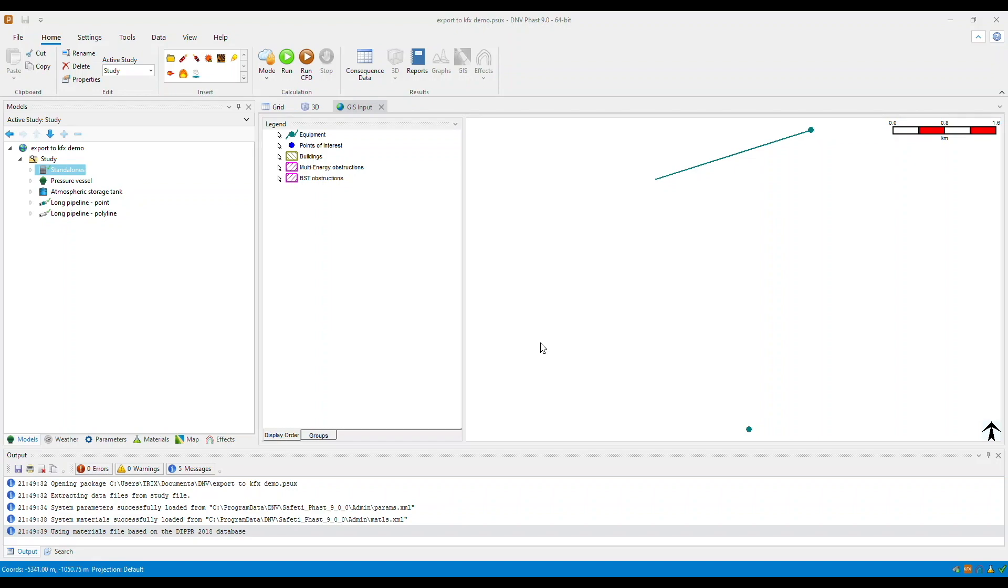This is a very useful feature, especially for those who would like to take their modeling to the next level and to perform more advanced computational fluid dynamics modeling. There are two options to export a scenario to KFX.